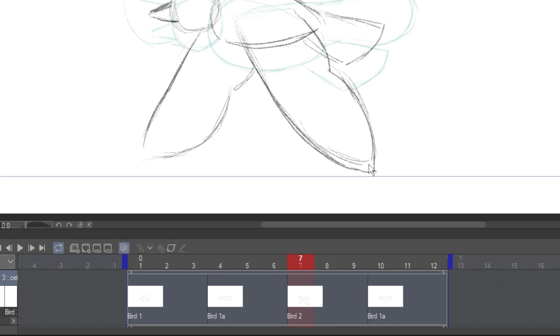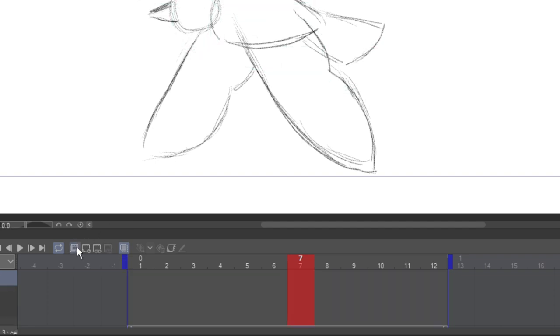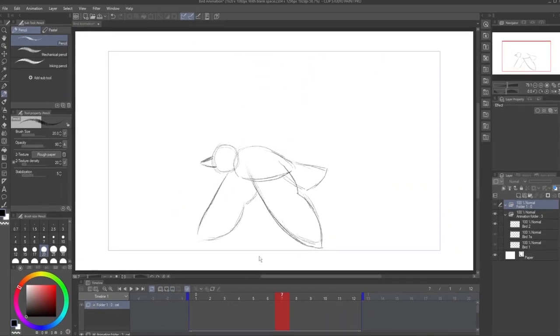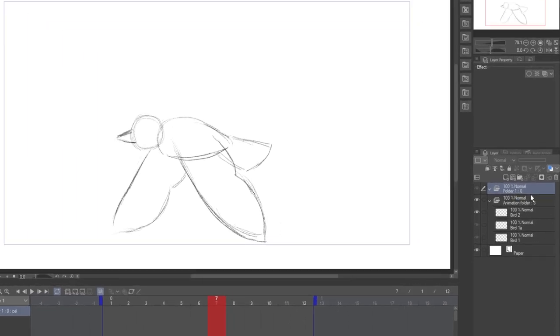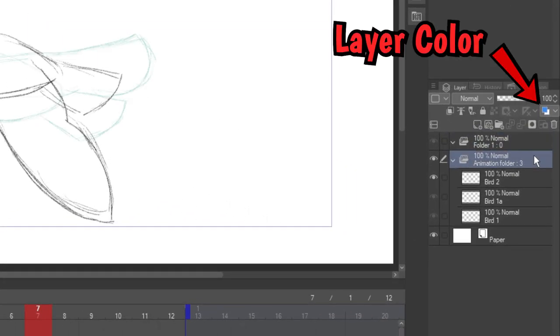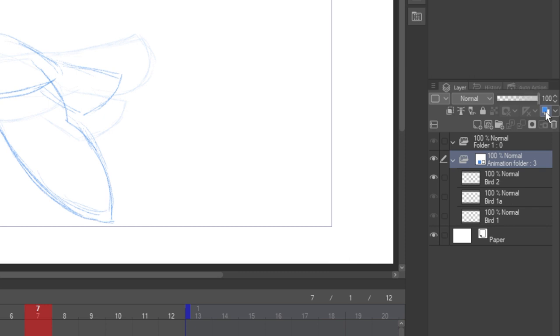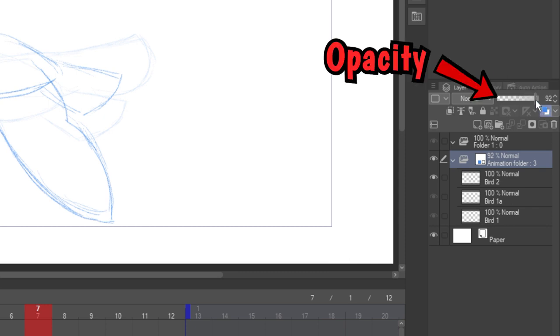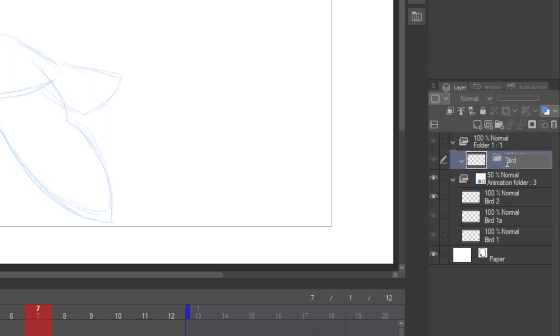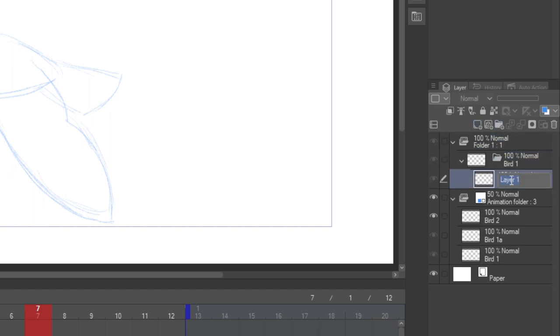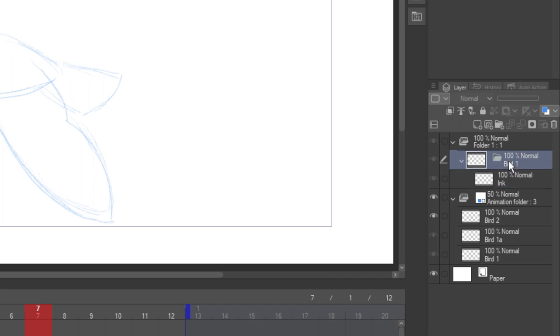Only one thing in your animation folder can show at a time, but you can create a second animation folder by clicking here. Say I wanted to use my original drawings as a reference for my final animation. I could turn on the layer color to change the color of the whole folder at once, and turn the opacity down. Remember how I said only one thing in the folder shows at a time? It doesn't have to be a single layer. Folders work too. This is great if you want to keep your ink and color on separate layers.